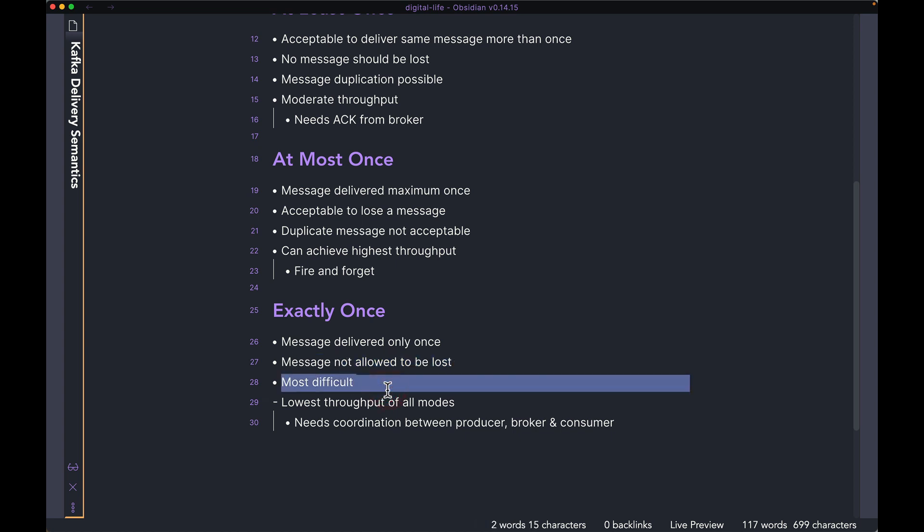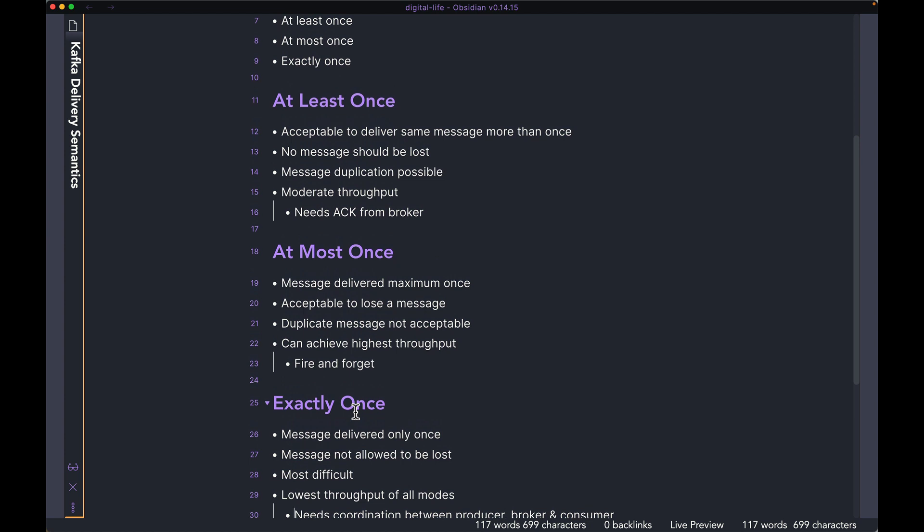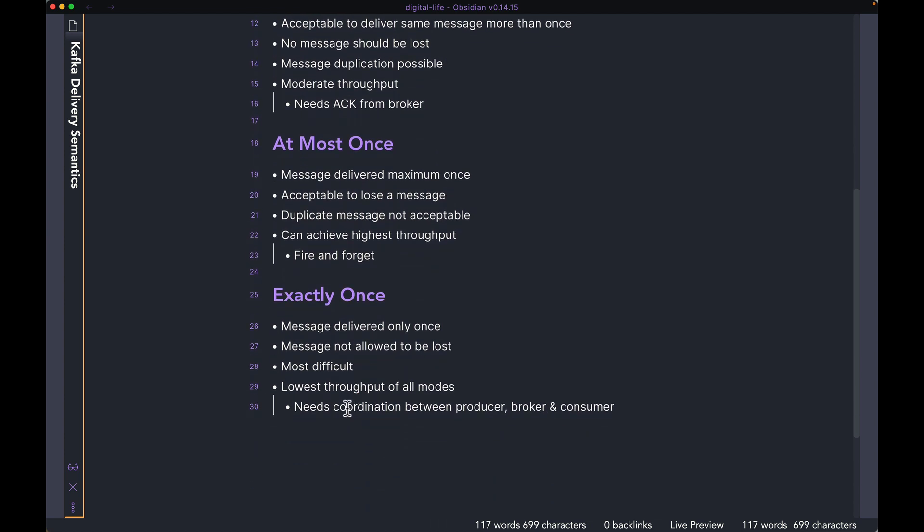As I mentioned, this is most difficult to set up because you need to configure both your producer, your consumer, and the broker. And you massively reduce the throughput compared to both the other modes that we talked about. So yeah, it does need some coordination between the producer, broker, and consumer. It's complex to set up.